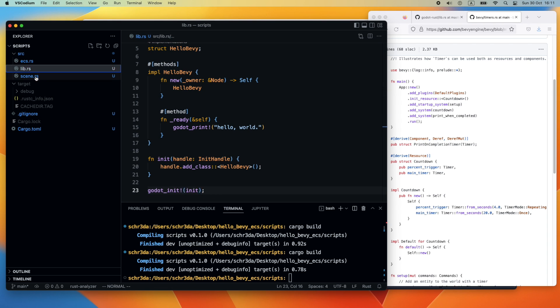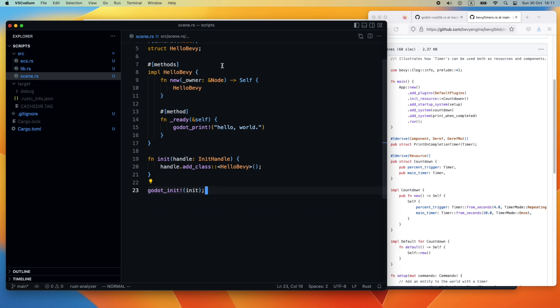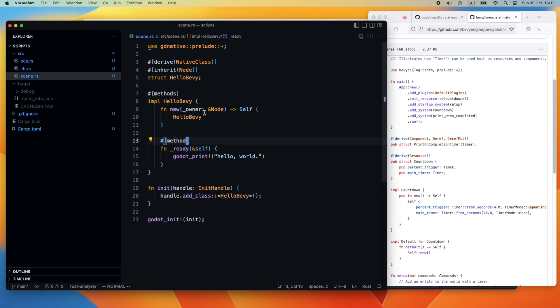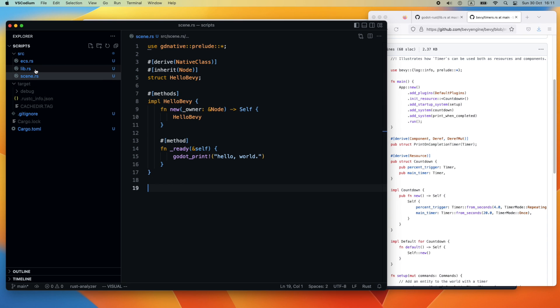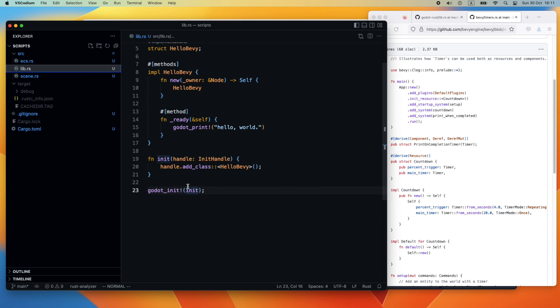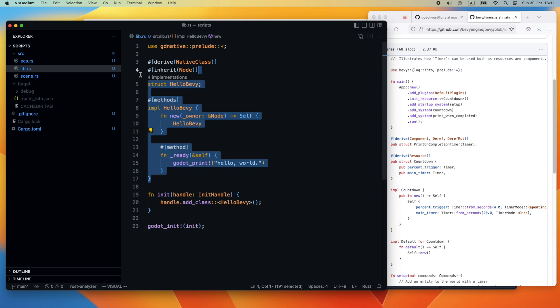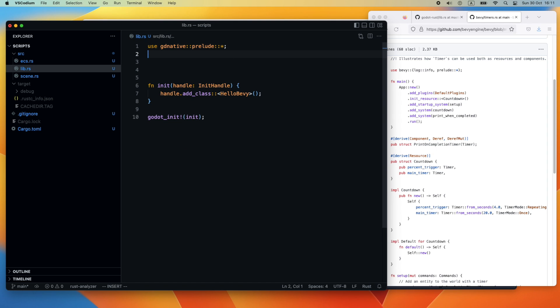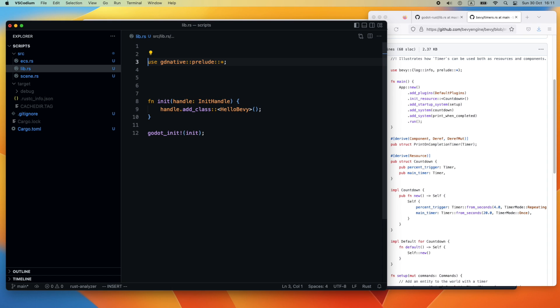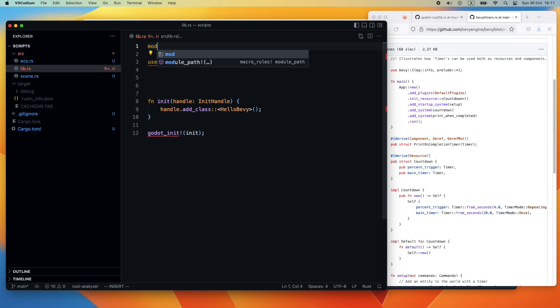We split, for example, the content of the HelloBevy into a separate file called scene.rs. Please note that we cannot extract everything there because the godot_init with the init method should actually take place in the lib.rs. We remove it afterwards and keep it in the lib.rs. Then we remove the HelloBevy related code. Then we need to add the import and register the module as well so that we are able to use it.